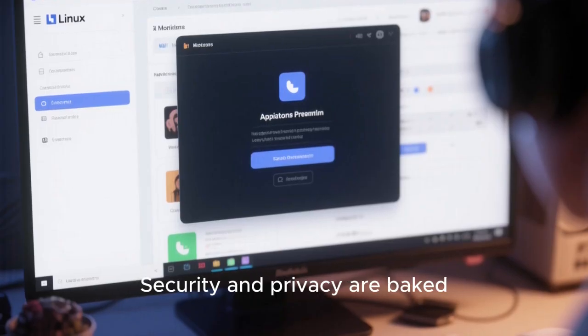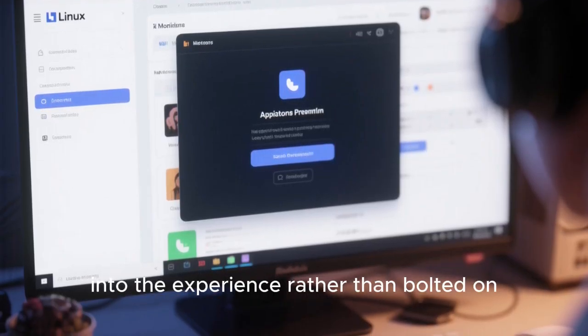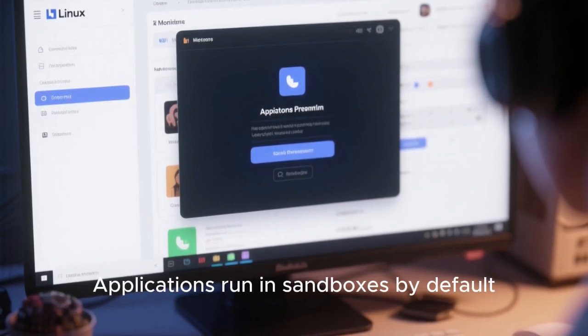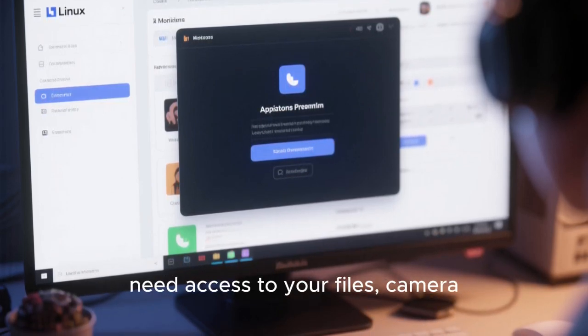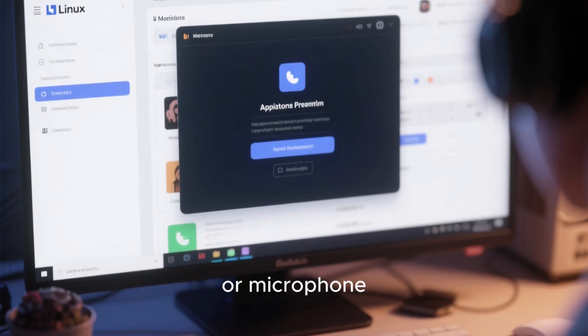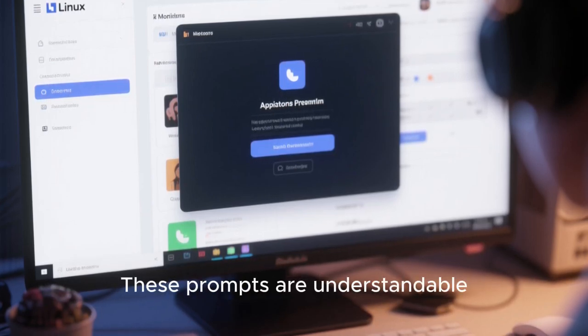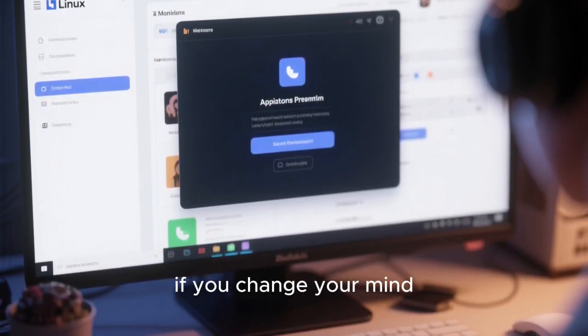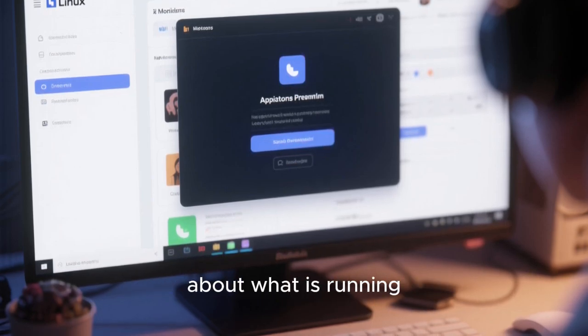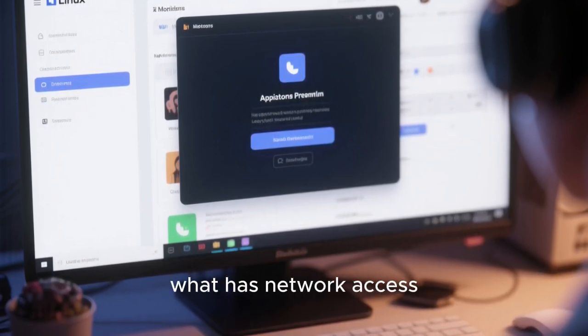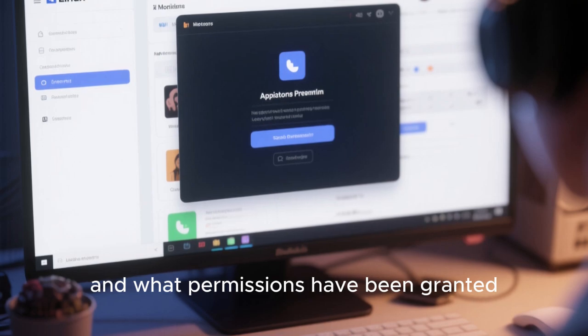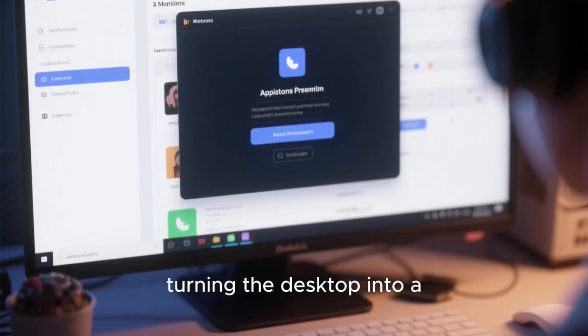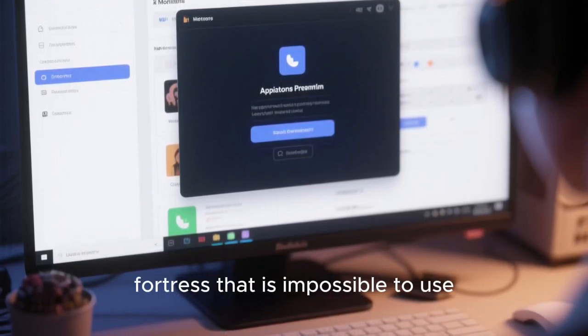Security and privacy are baked into the experience rather than bolted on. Applications run in sandboxes by default, with clear prompts when they need access to your files, camera, or microphone. These prompts are understandable and easy to manage later if you change your mind. The system provides transparency about what is running, what has network access, and what permissions have been granted. This creates a sense of confidence without turning the desktop into a fortress that's impossible to use.